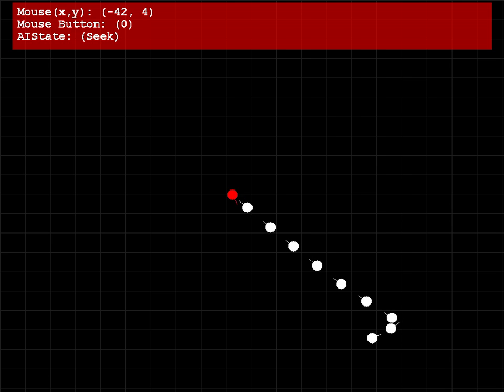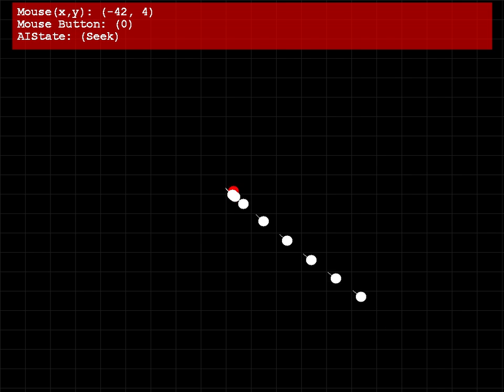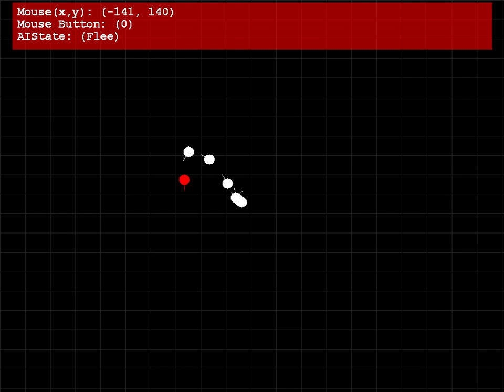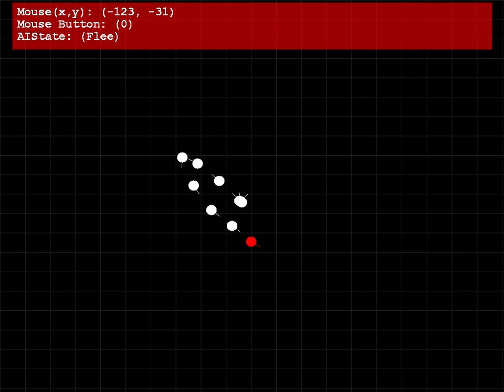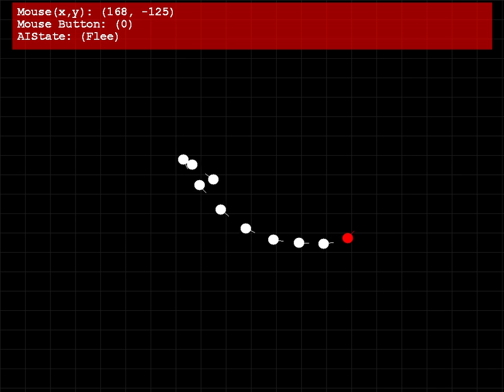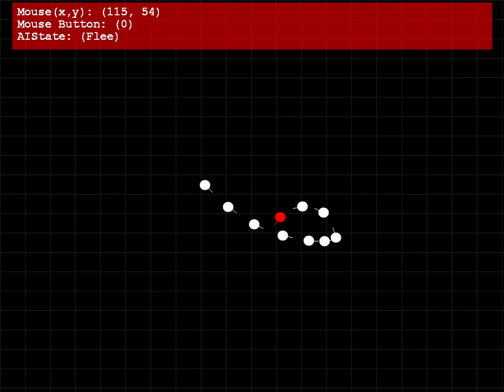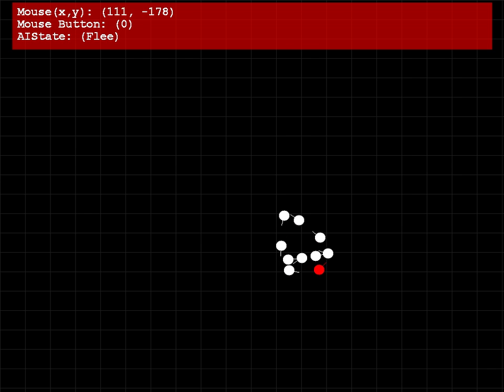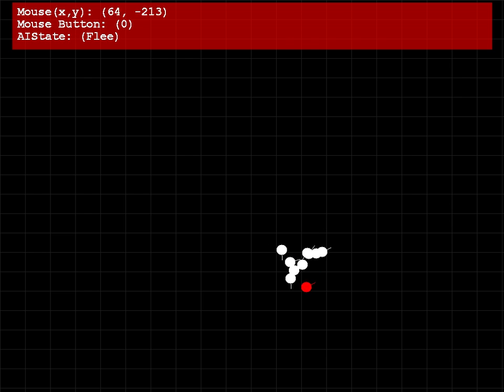So, I've also got a flee behavior. So, flee is where the entity gets scared and runs away. In this case, it's going to be scared of the mouse. So when I turn this one on, you'll see that wherever I put the mouse, it tries to run away from. So I can sort of make it run in circles, behave like sheep, and maybe pretend that I'm a sheepdog or something.